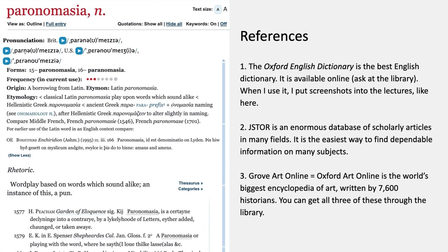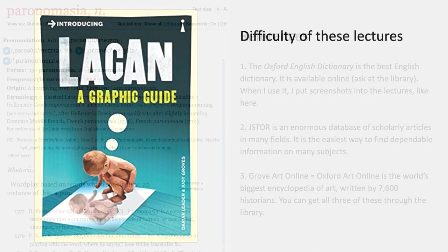The third is Grove Art Online, also called Oxford Art Online — that's the world's biggest encyclopedia of art. They say it was written by 7,600 historians. You can also get that through the library.